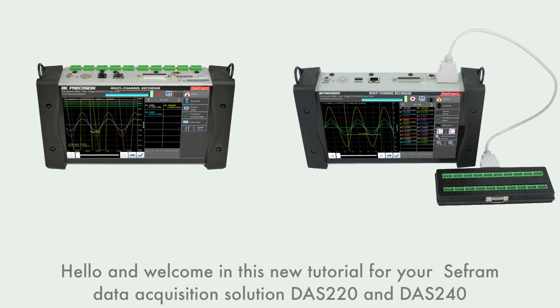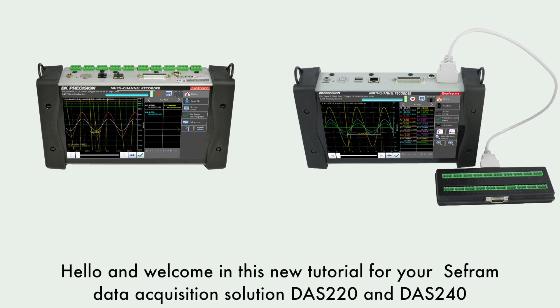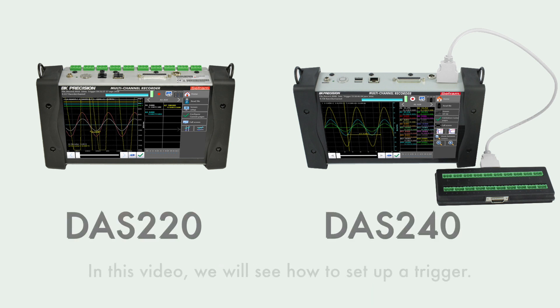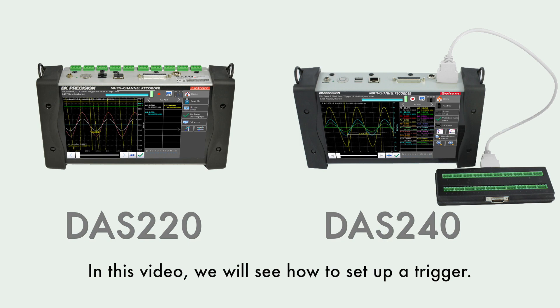Hello and welcome to this new tutorial for your SaveFromData acquisition solution, DAS220 and DAS240. In this video, we will see how to set up a trigger.